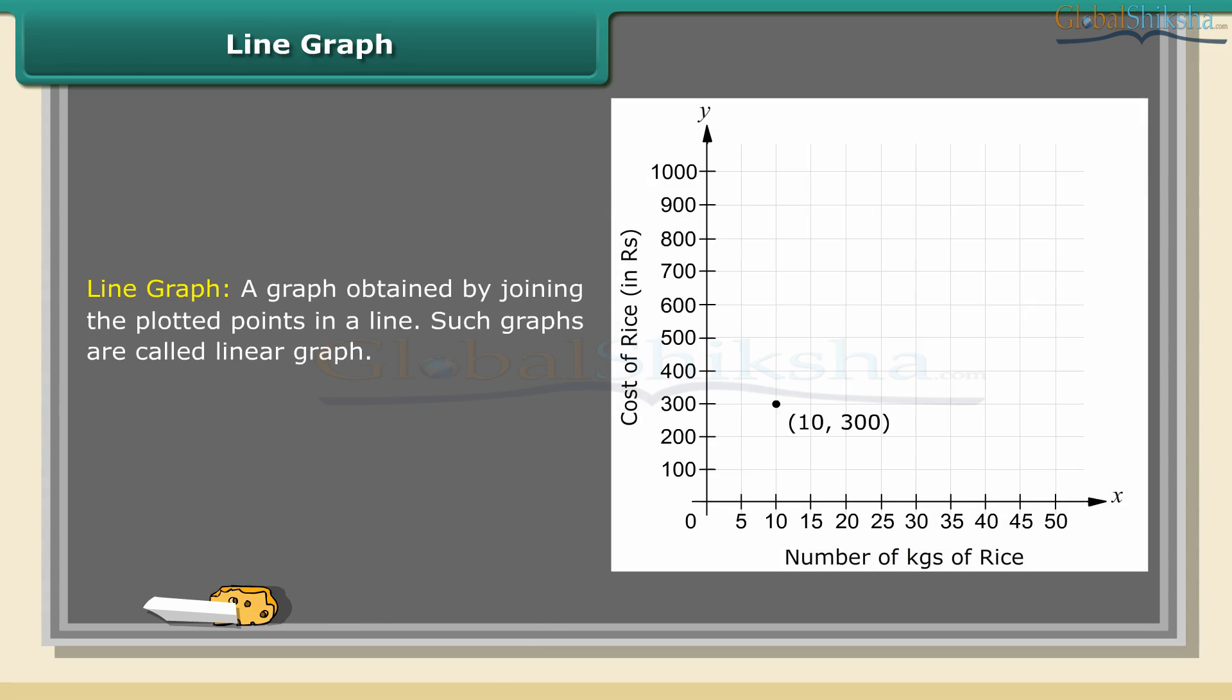Line graph: A graph obtained by joining the plotted points in a line. Such graphs are called linear graphs.